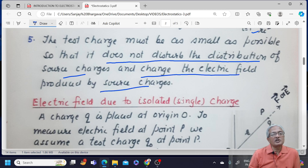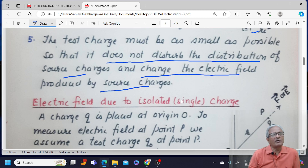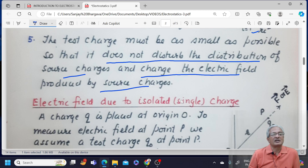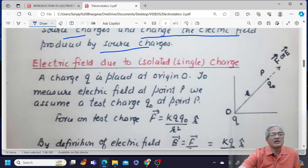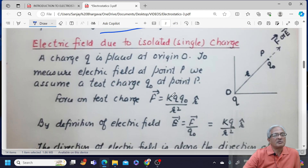The role of the test charge is to detect and measure the exact value of the field produced by the source charge. If it disturbs the distribution of source charge, Ri would change and hence the electric field would change. That is not desirable of a test charge, and that is why we say the test charge must be as small as possible.